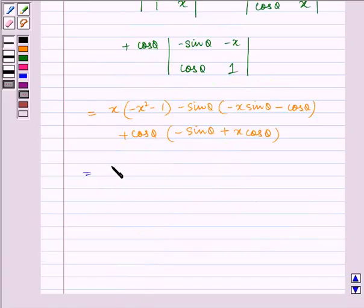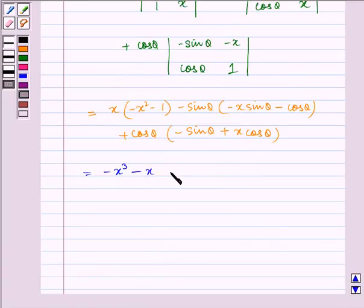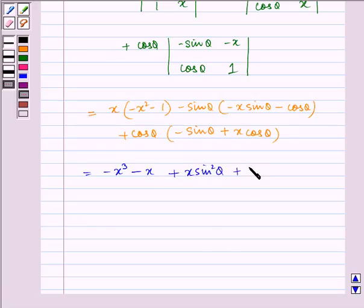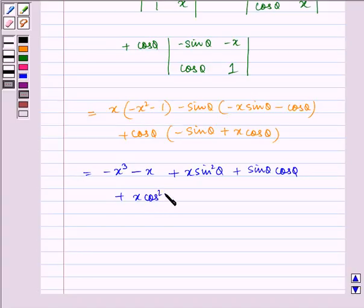Opening the brackets, we get: minus x³ minus x, plus x sin²θ plus sin θ cos θ, plus x cos²θ, minus sin θ cos θ.